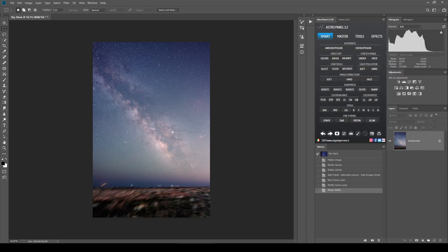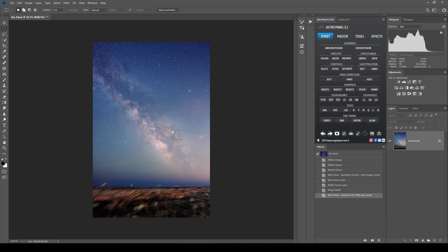We can see that the colors are a bit off, so we want to work with the color balance. In particular we want to use the feature called Selective Color Milky Way, which automatically corrects the colors in our picture. What you see is that it has made the picture more blue, taken away the dominance of magenta and other colors, and now you have a fully corrected picture with the nucleus very visible.